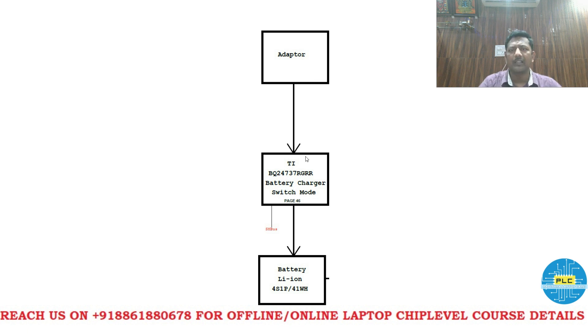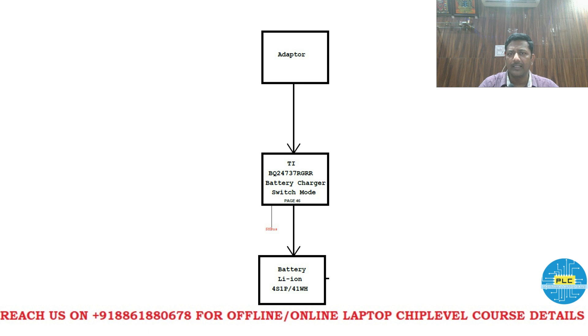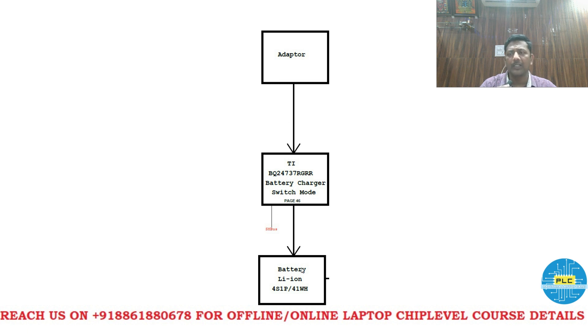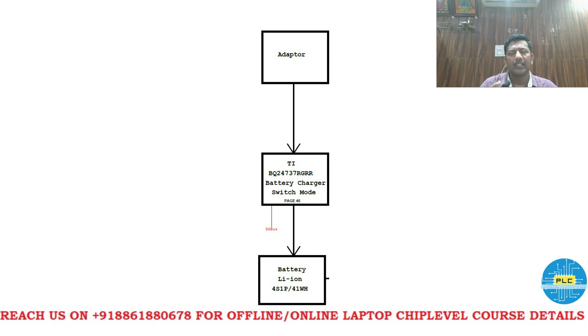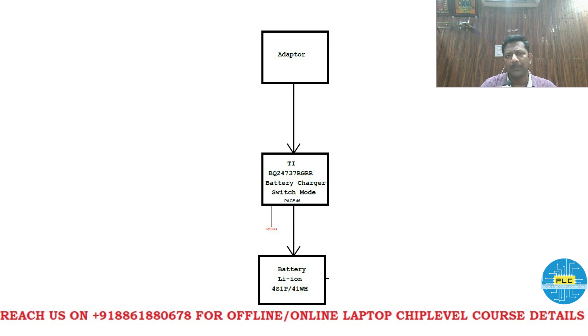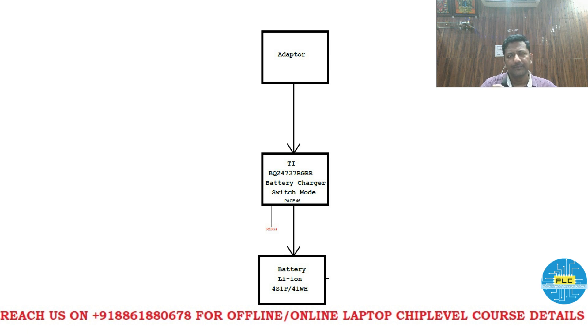If adapter is connected then through the motherboard adapter voltage will come. If it disconnects, if it is open and it is connected to the battery, all motherboard you will get battery voltage. If both are connected, priority wise adapter will go. That's obviously.